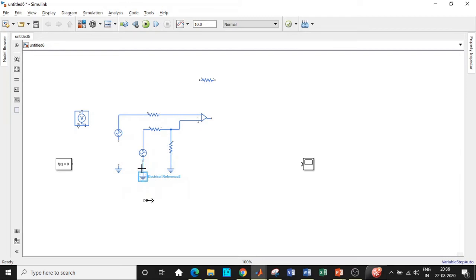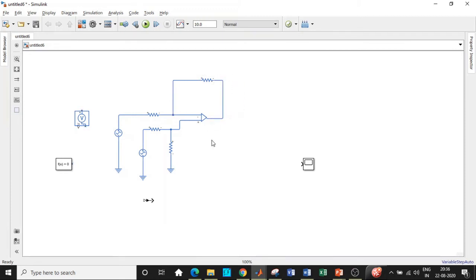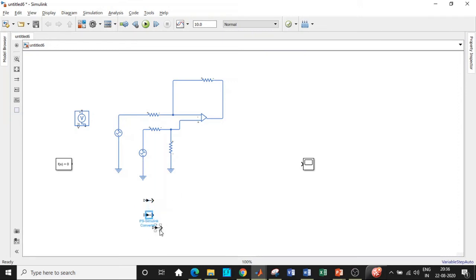Connect this at this particular point and connect this with respect to this point. The feedback resistor should be connected between the output terminal and the inverting terminal. We'll also be requiring three additional Simulink converters.